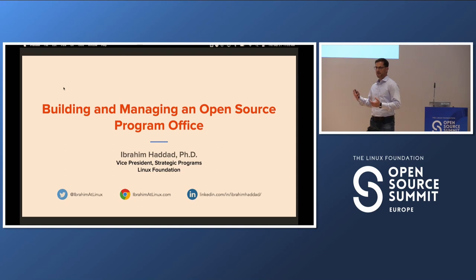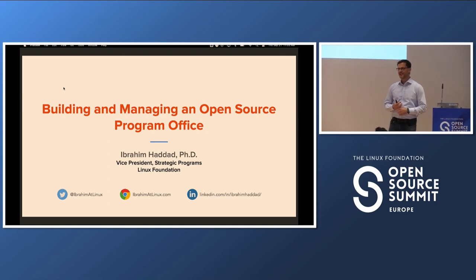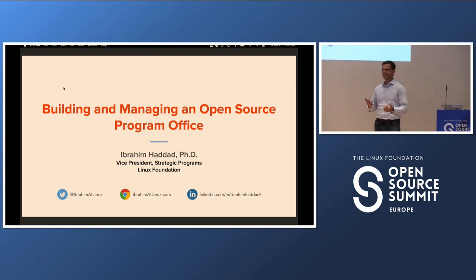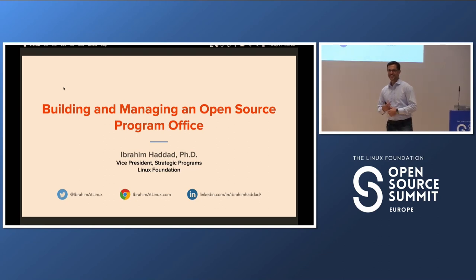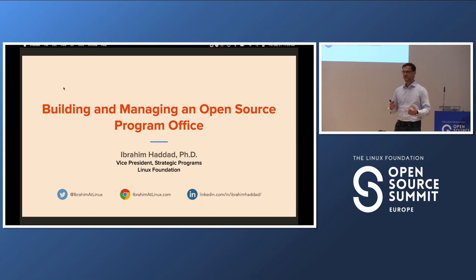About maybe a month ago, I was told, hey, there's this empty room that we have available. Do you want to do something with it? And I'm like, yeah, let's do an open source program office talk. So thank you for joining today.